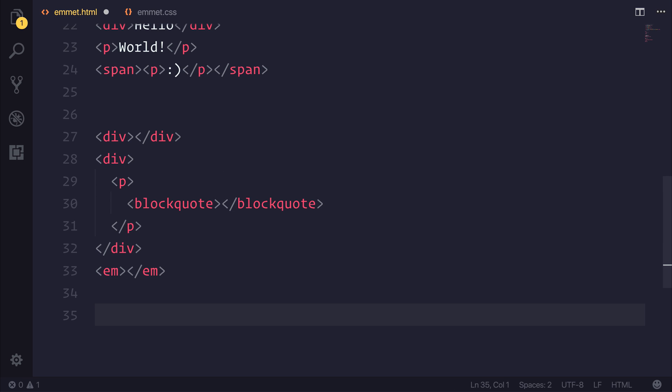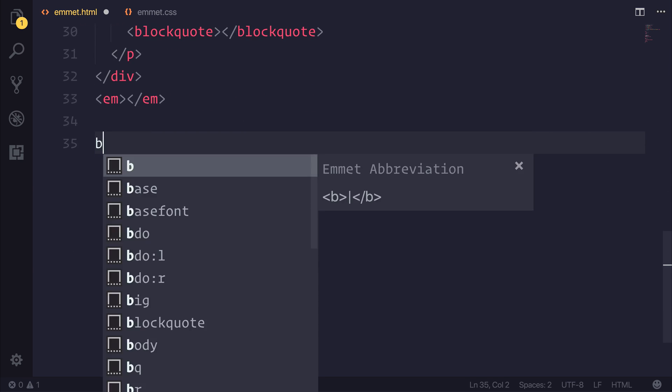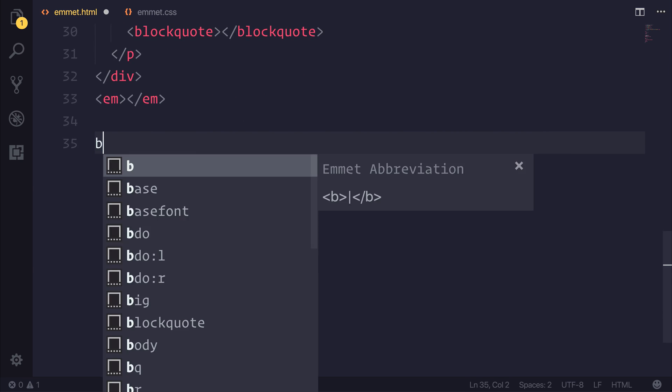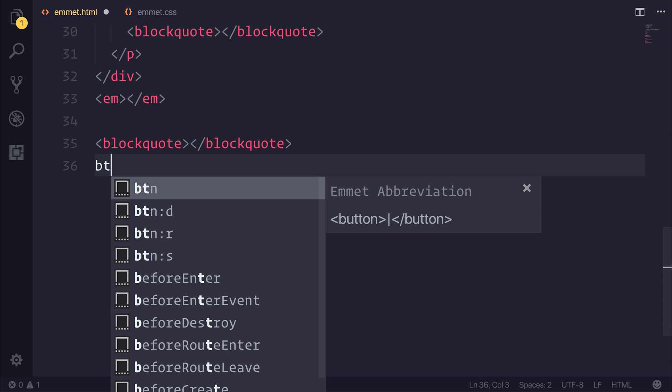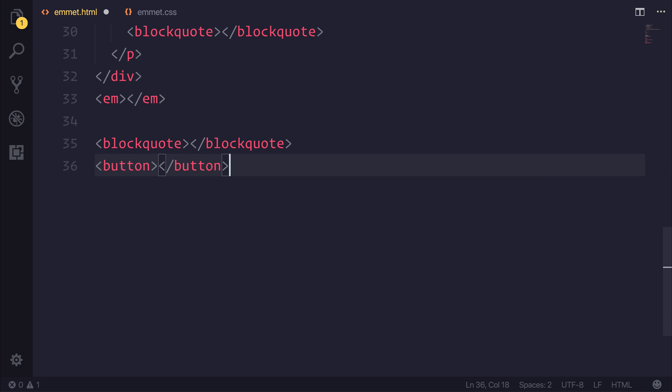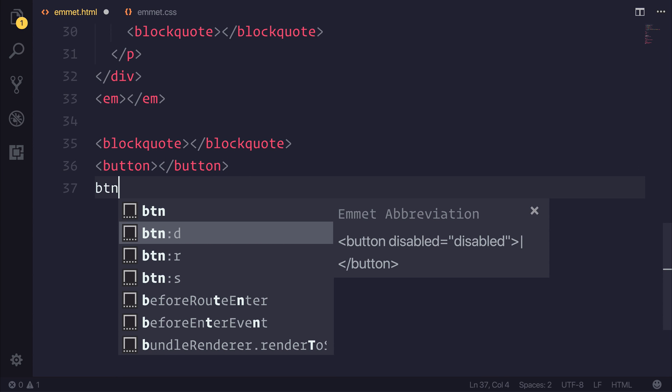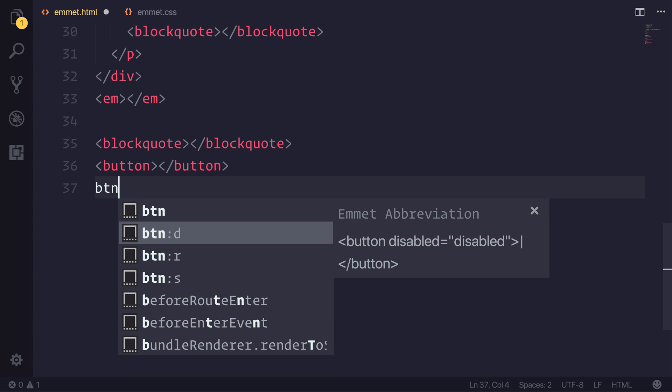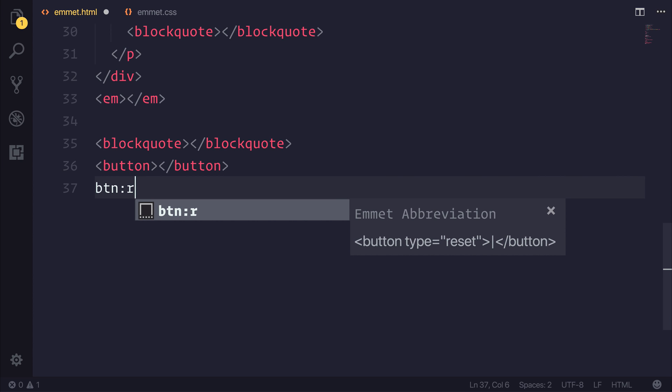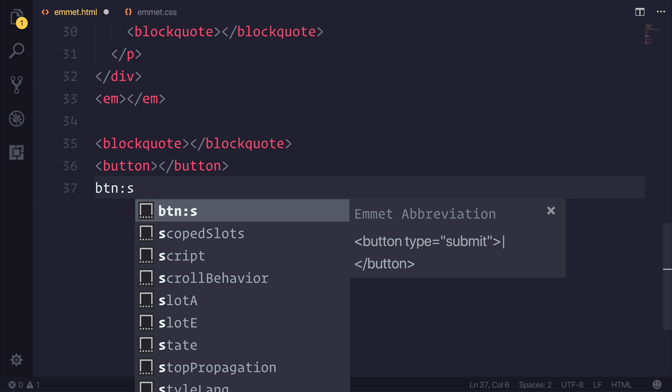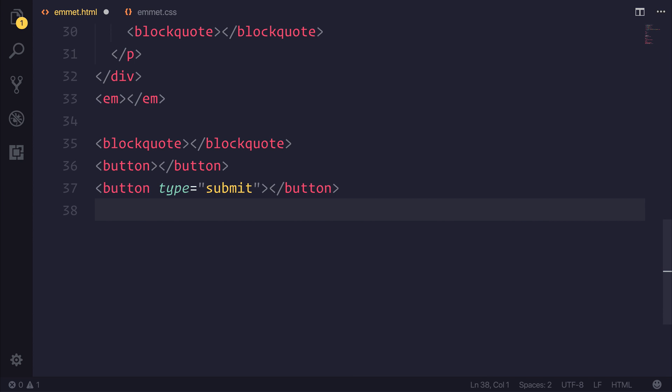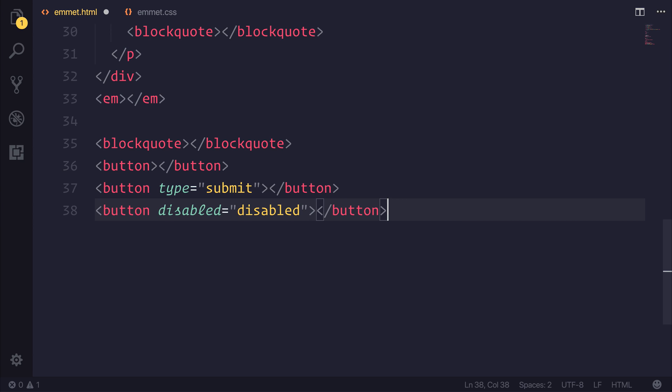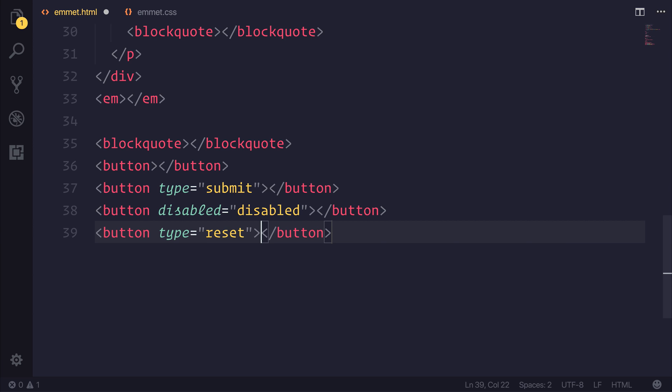But perhaps you don't want to type this block quote every time. Instead, we could use bq, and that would give us a block quote. We could do things like btn for the em abbreviation for a button. Other things, like btn colon d, or colon r, or even colon s, gives us different types. So if we said btn colon d, we'd have a disabled button, colon s would be type submit, and btn colon r would simply be type reset.